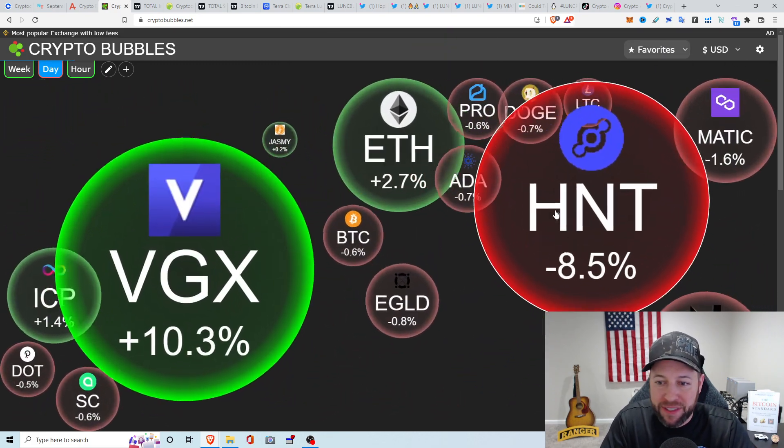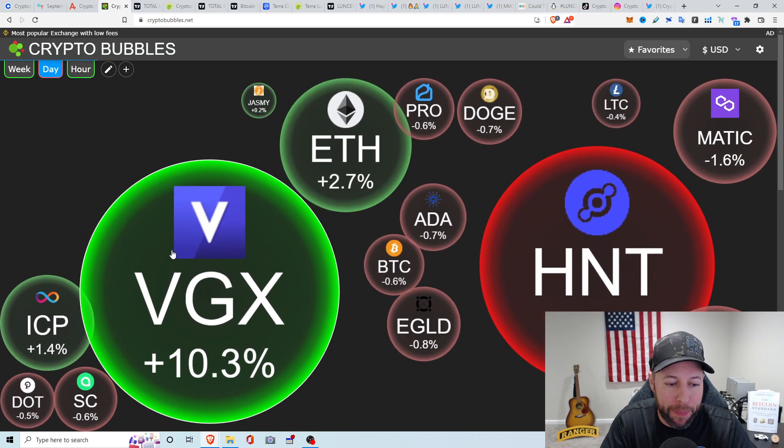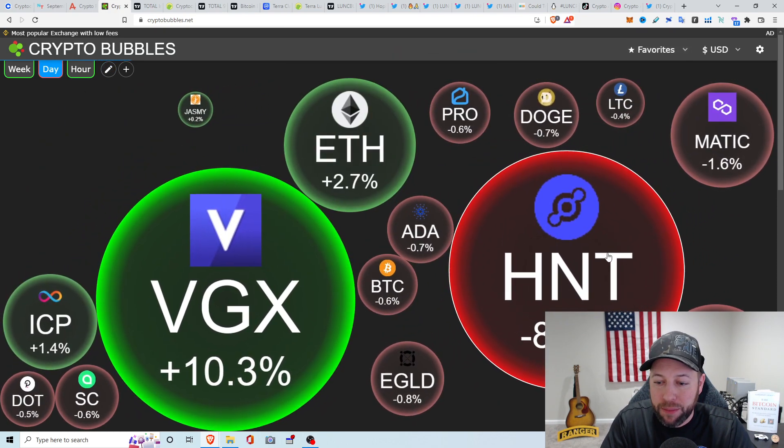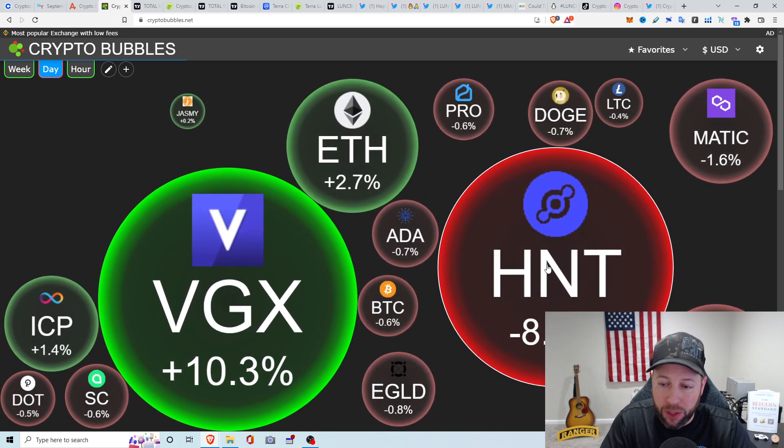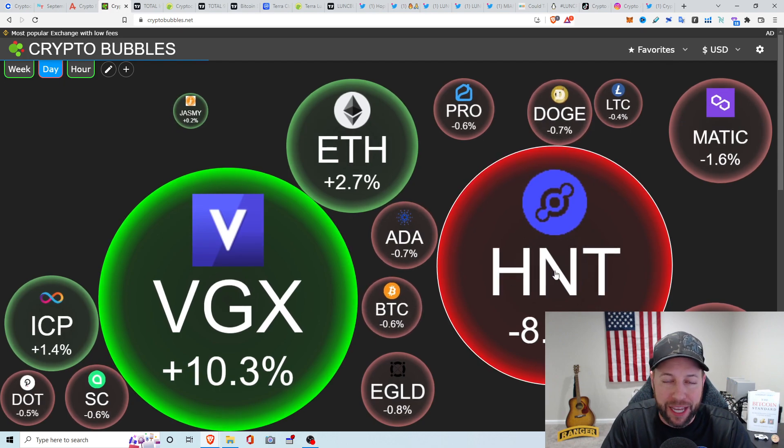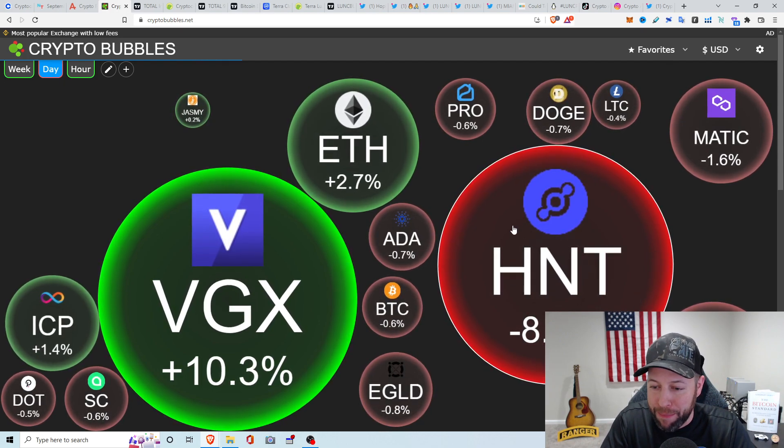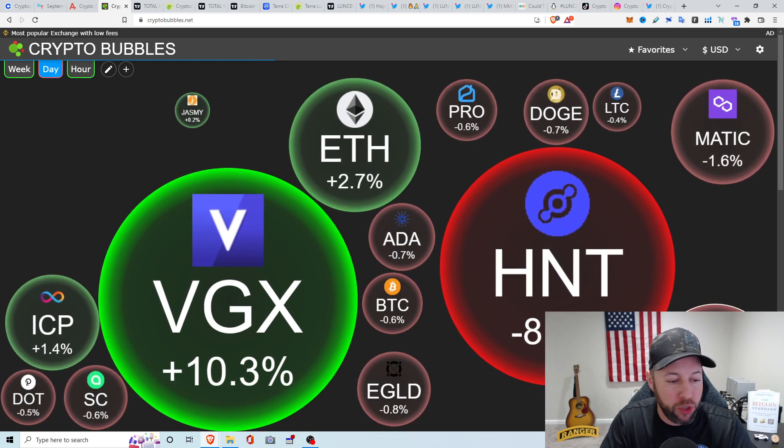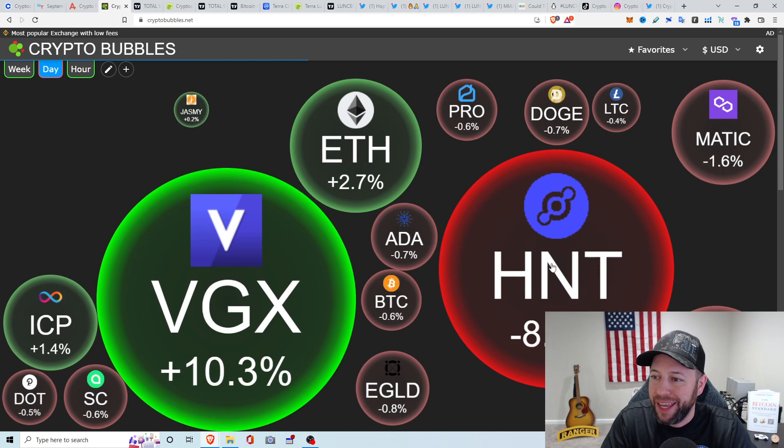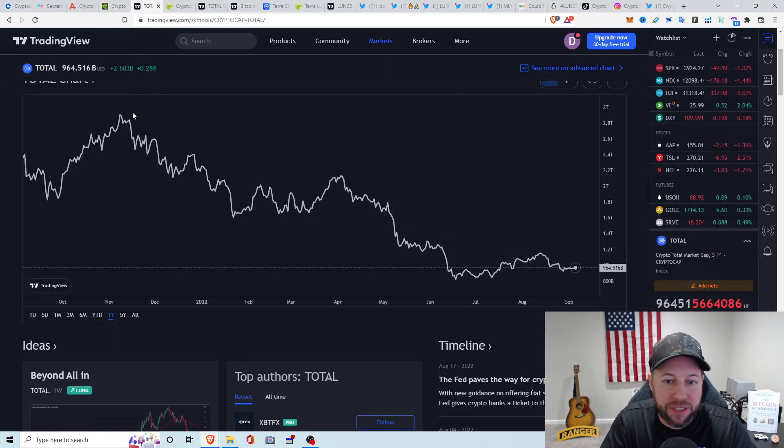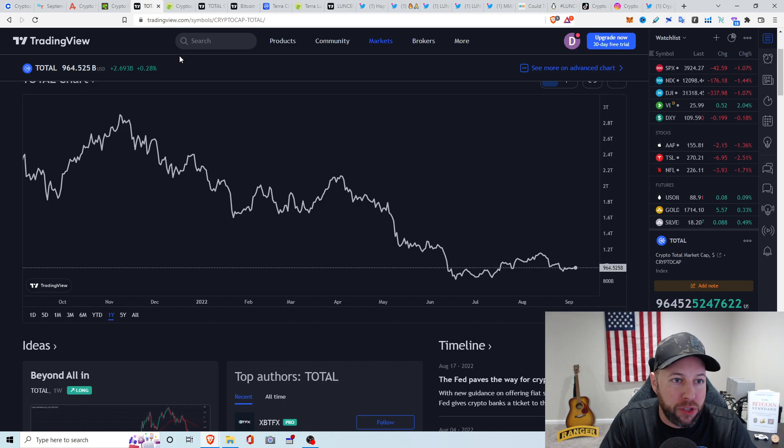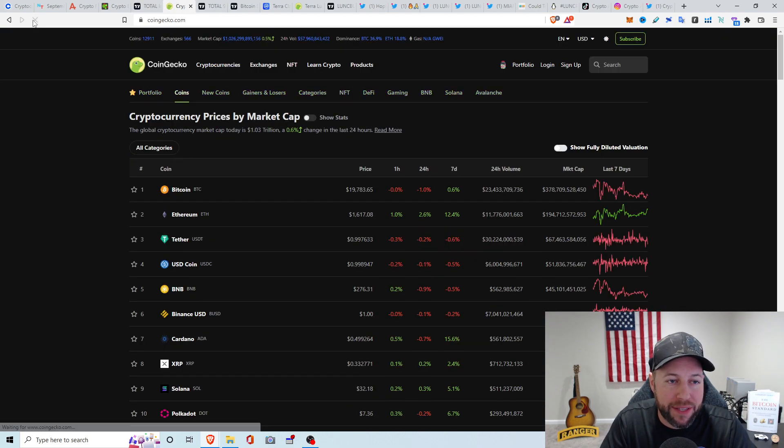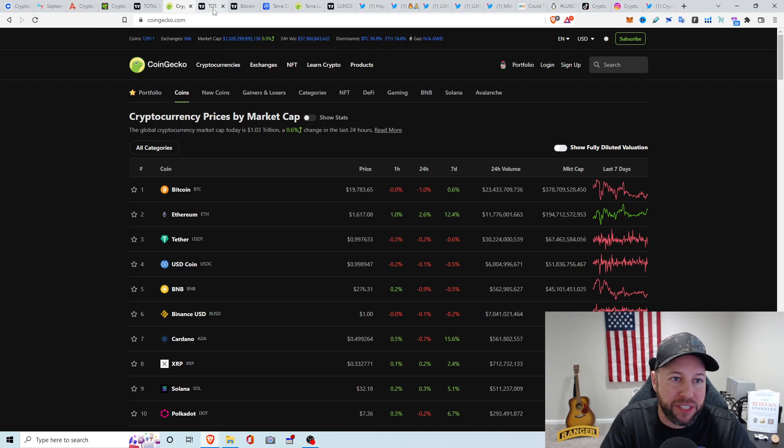Take a look at my favorites. We got VGX up about 10.3 percent. We got Helium down about 8.5 percent. A lot of chatter going on with Helium and them moving to Solana. People aren't liking that. Yeah, I saw lots of crap profits on my Helium mining. We got CKB down about 2.3 percent. ICP up about 1.4 percent. And pretty much everything down for my favorites. Total Crypto Market Cap. Been pretty much trading sideways this past weekend. We're looking at about a $964 billion total crypto market cap.